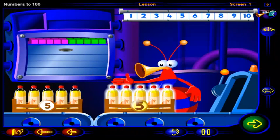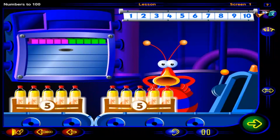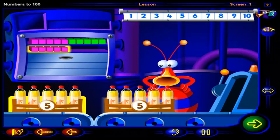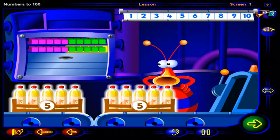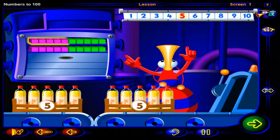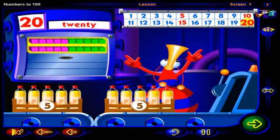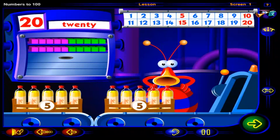That's another 5 bottles here and another 5 bottles here. Click on each of these boxes. 5 more blocks to show these 5 bottles. And another 5 blocks to show these 5 bottles. 5, 10, 15, 20 blocks. There are 5 bottles in each box, so it's quicker for us to count them by 5s. Now we can see that so far you've packed 20 bottles of pineapple juice altogether.